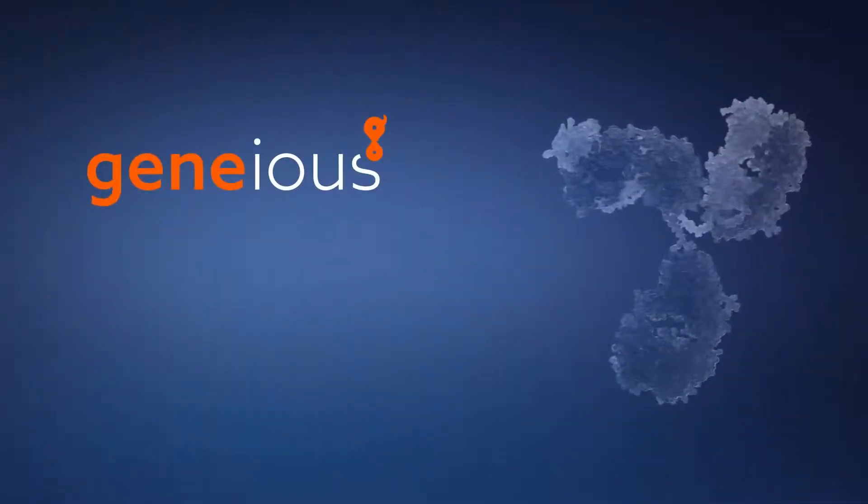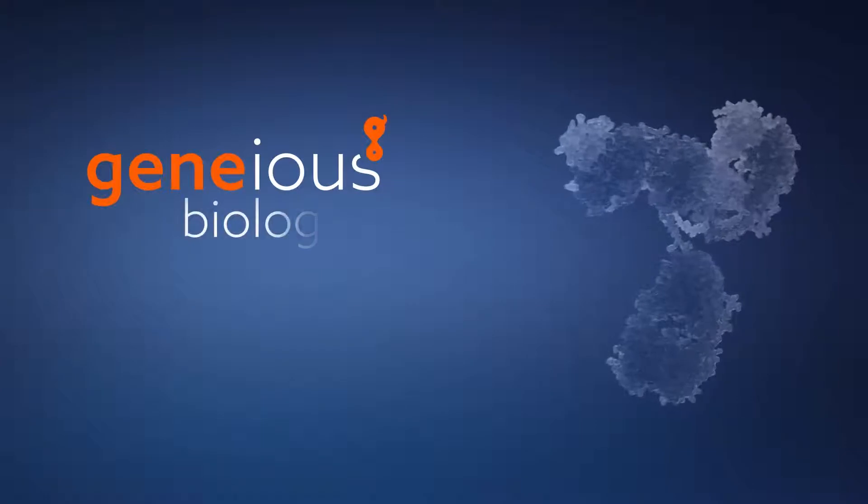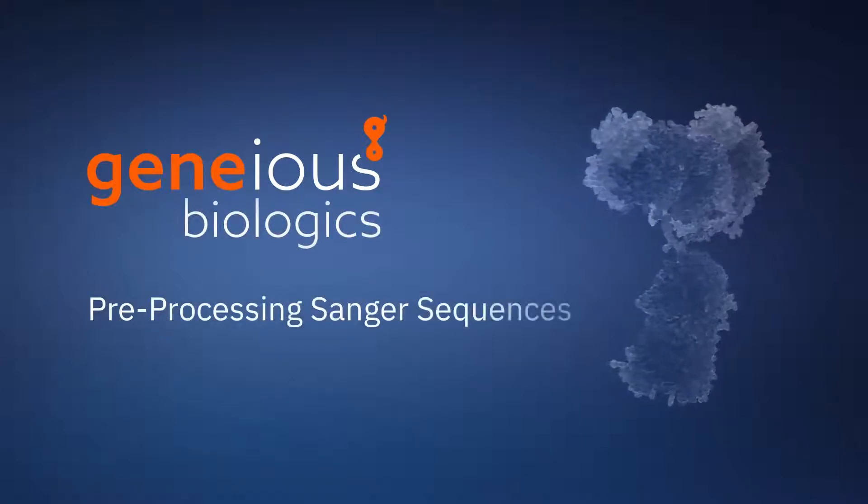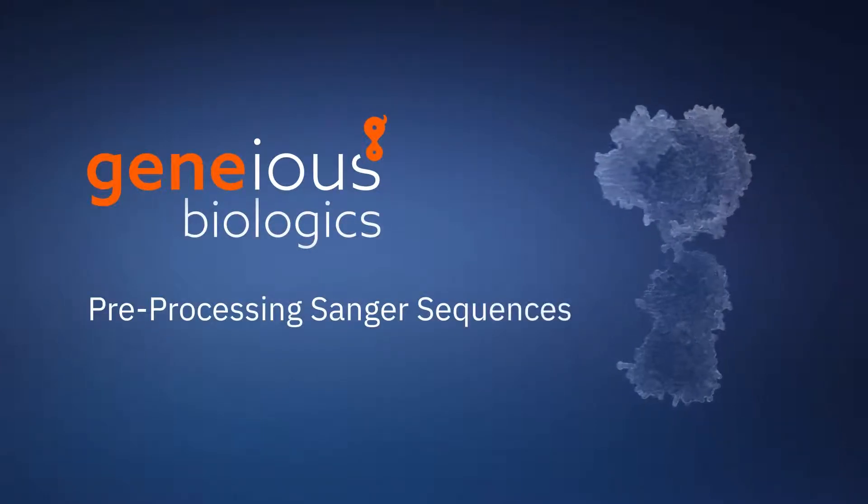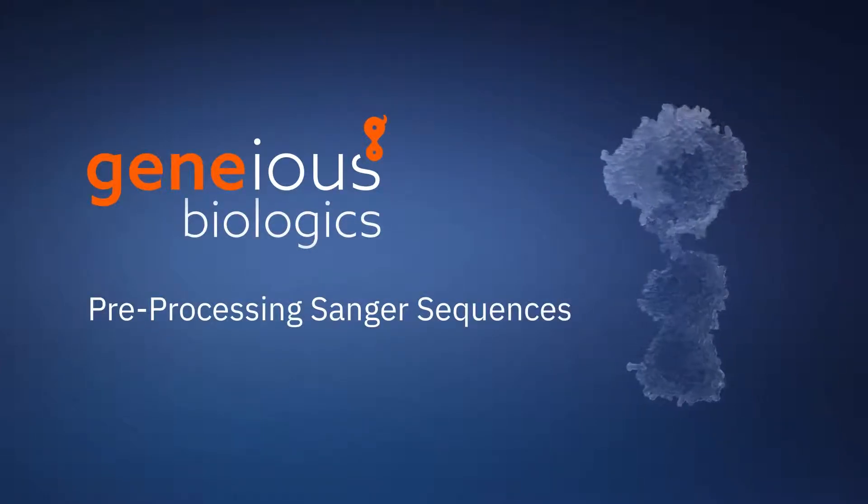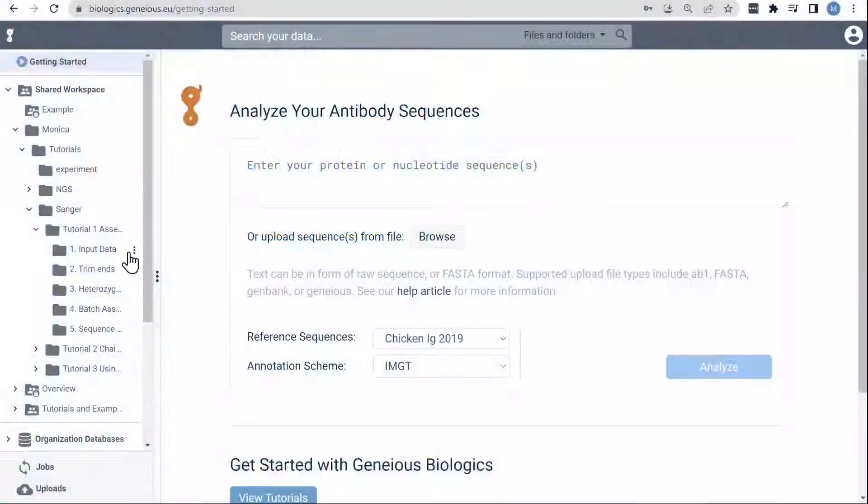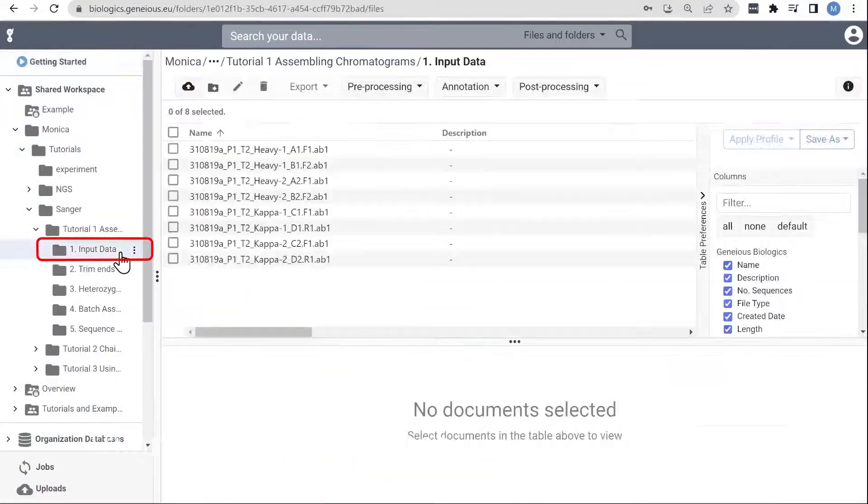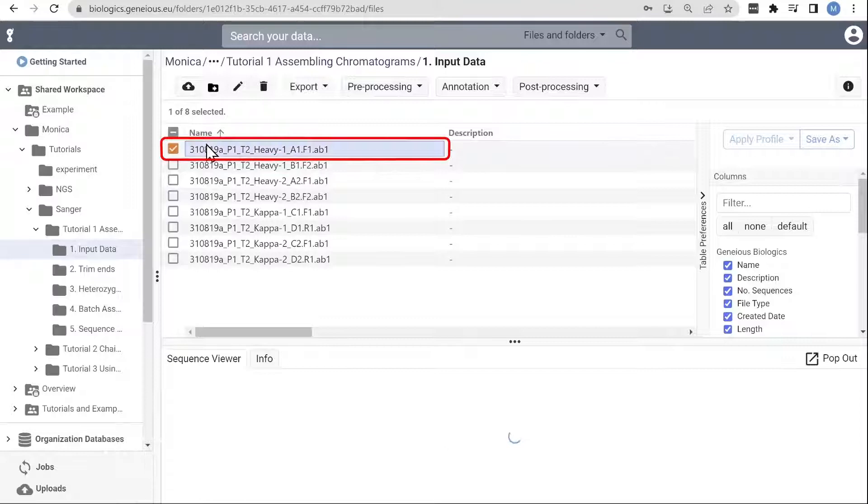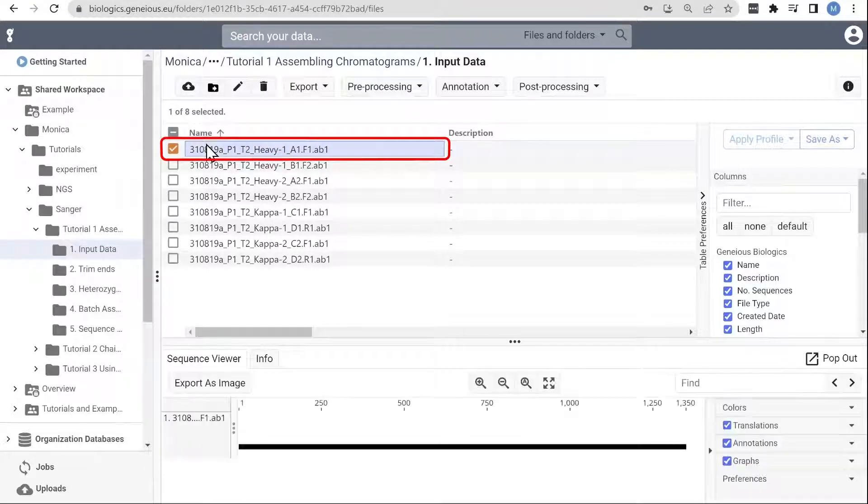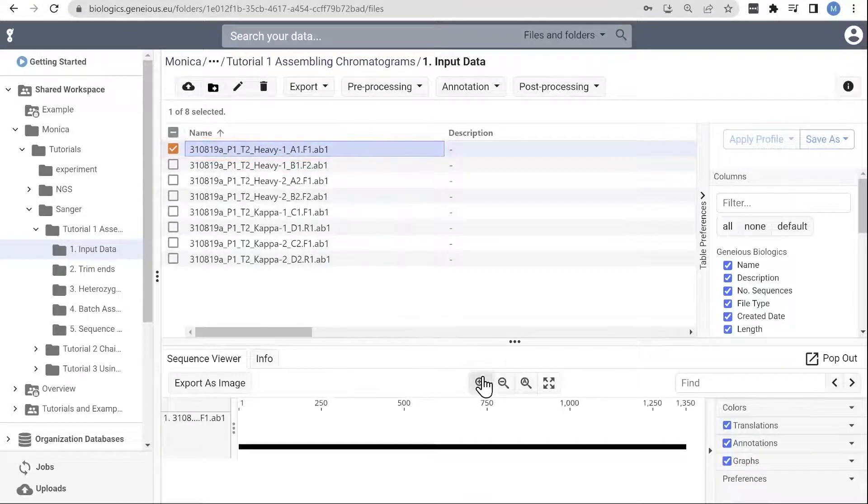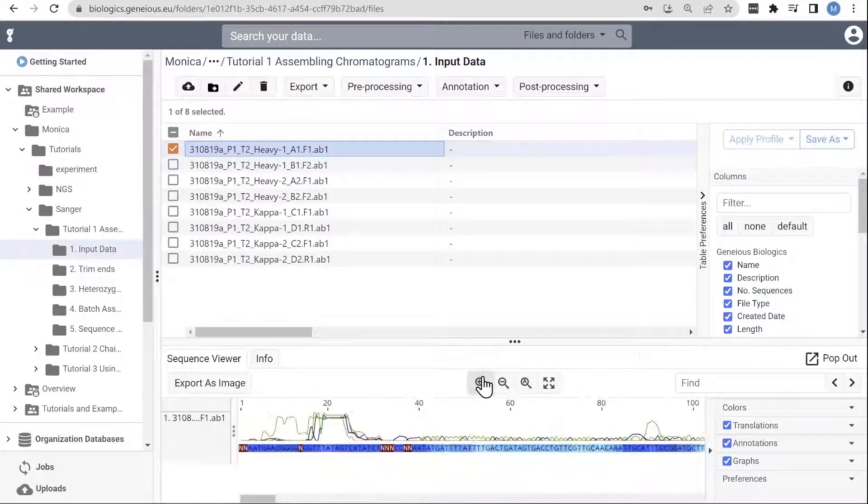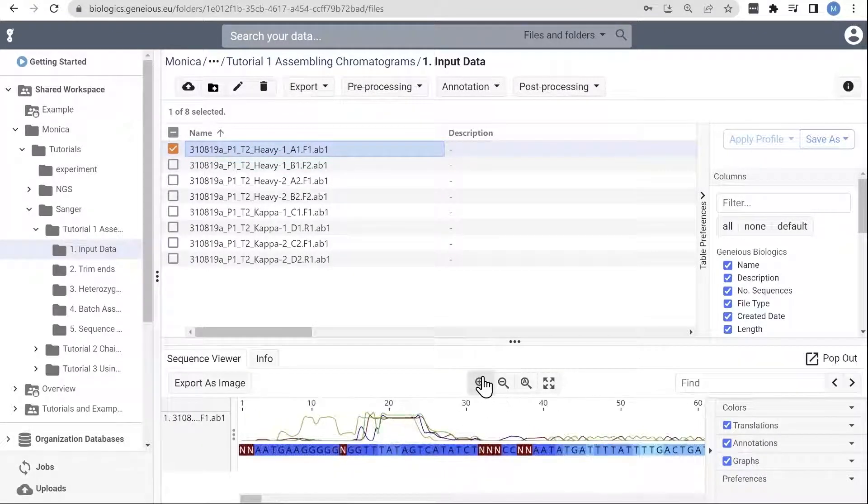Welcome to this Genius Biologics tutorial video on how to pre-process your Sanger antibody sequences and prep them for analysis. To start, let's look at our raw Sanger sequences. For this example, we'll be working with the forward and reverse reads from two heavy chains and two light chains.